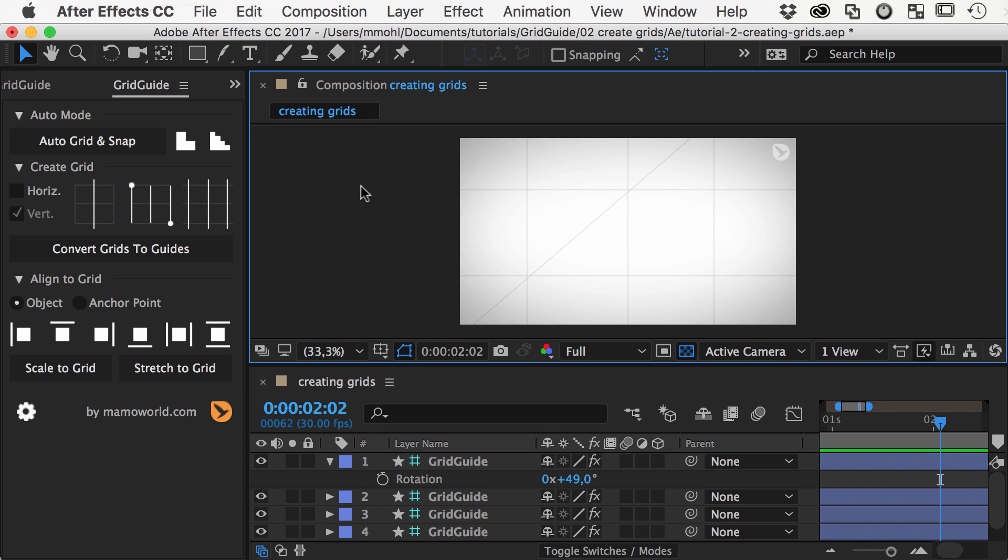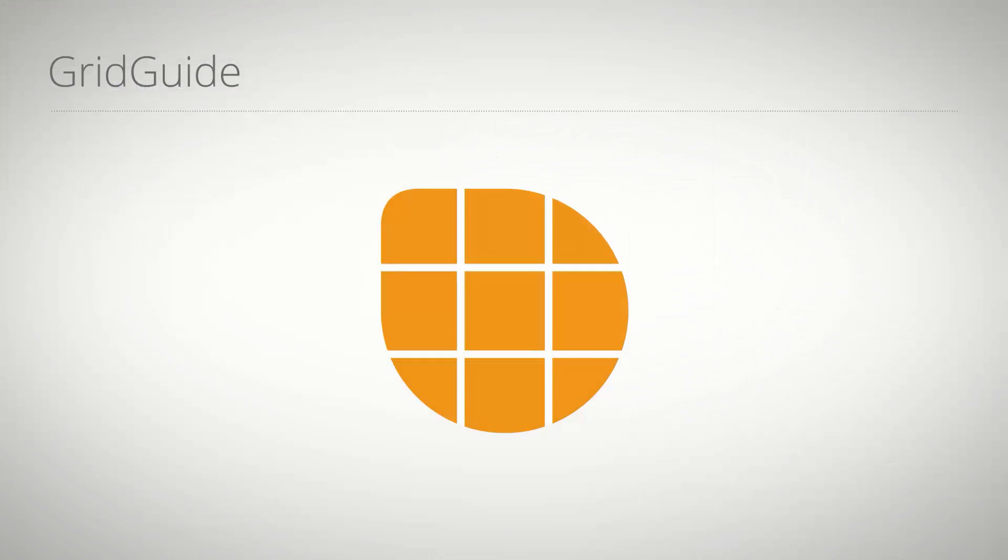If you also want to know how to convert your grids to native After Effects guides that you can snap interactively, I am looking forward to seeing you in the next tutorial of this series. This is Eric D. Kirk, and I'll see you in Part 3.